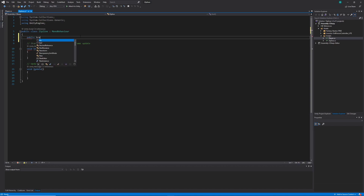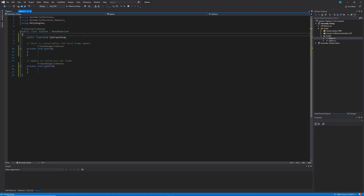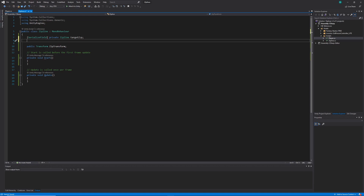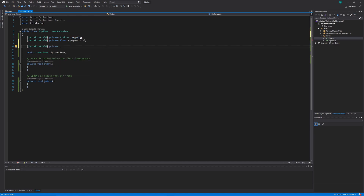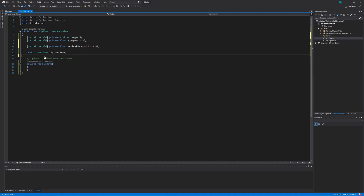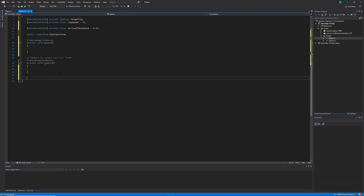Starting out in our Zipline class, the first thing I'll do is create my variables. I'm going to create a public Transform called ZipTransform — using camel case — which will represent the transform point at the tip of our zipline. Then I'll create two serializable variables: one of type Zipline called targetZip, representing the zipline we're moving towards, and a float called zipSpeed with a default value of five. I'll also create a serialized float called arrivalThreshold, representing the distance from the target zipline at which we stop. I'll replace the Start method with Awake, which we'll use a little bit later.